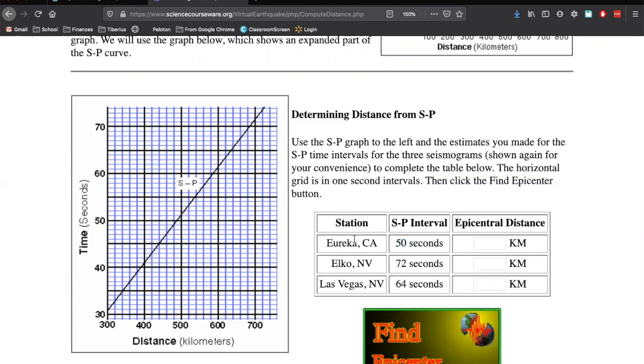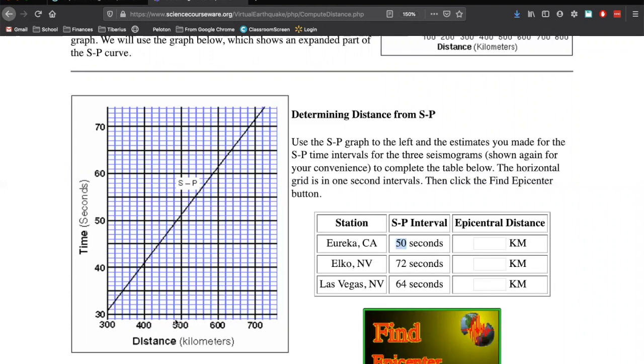But to figure out our distance in kilometers, we're going to be using this line graph here. So Eureka, California had an S&P Interval of 50 seconds. So we're going to go up to 50 on the y-axis. We're going to go over to the line that's graphed on this graph. And we're going to go down to our x-axis. So here's 400. Here's 500. We're right here. Again, we look, there's five spaces in between 400 and 500. That means each space is going to be 20 kilometers.